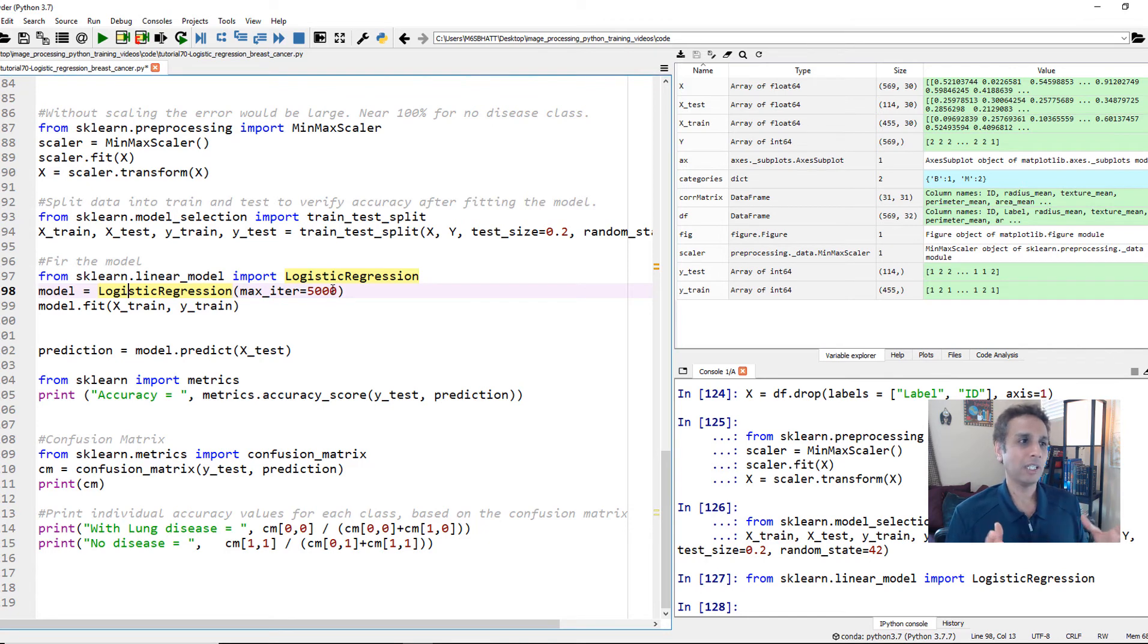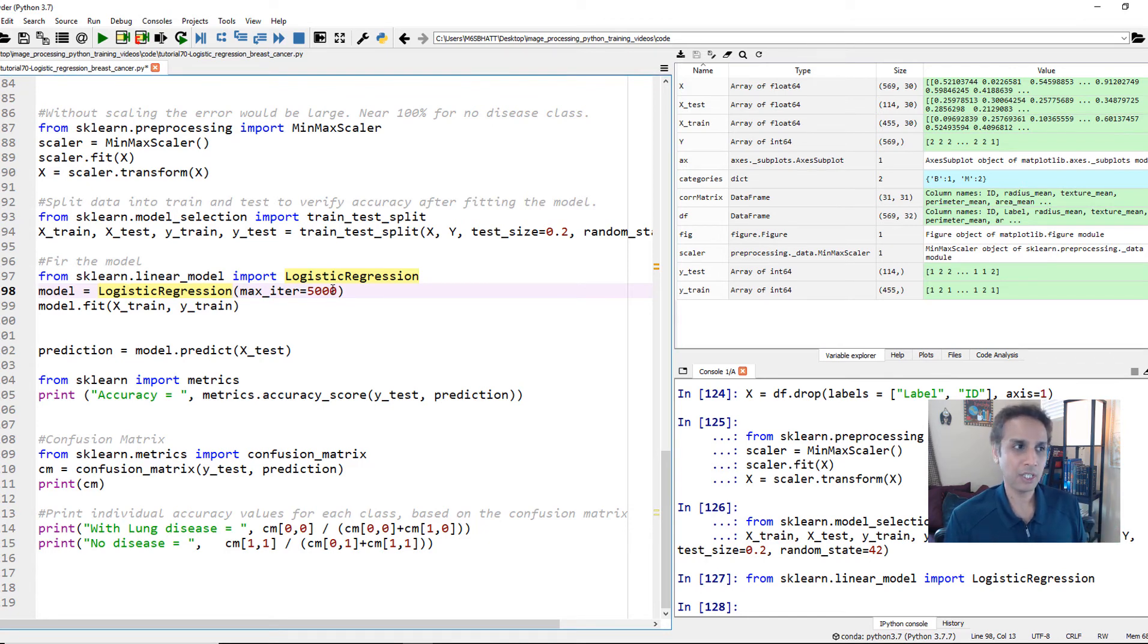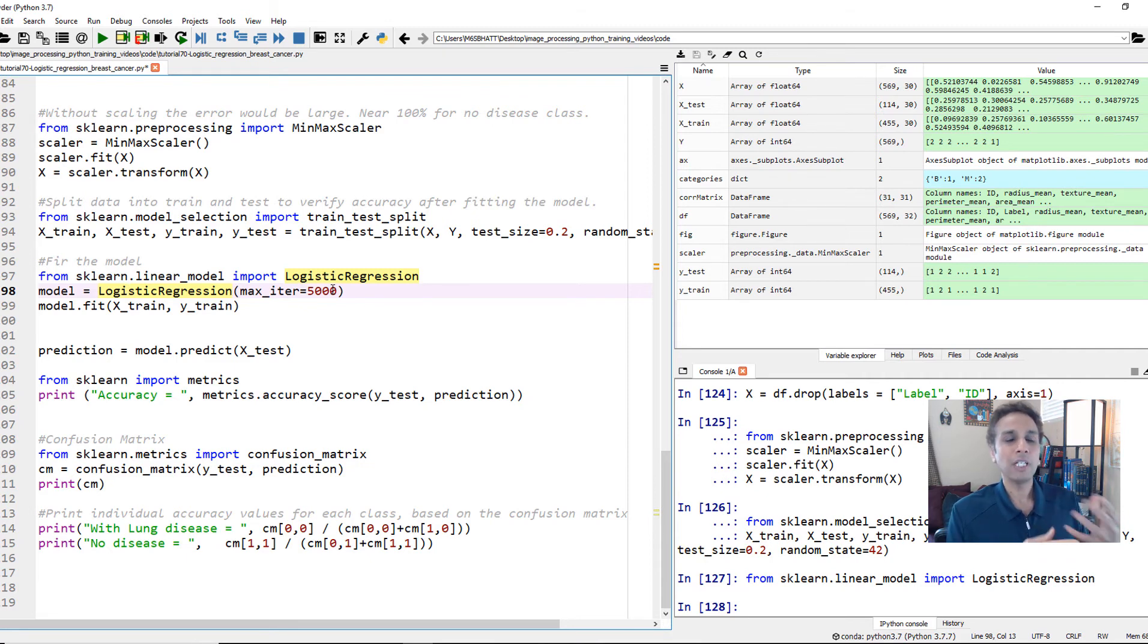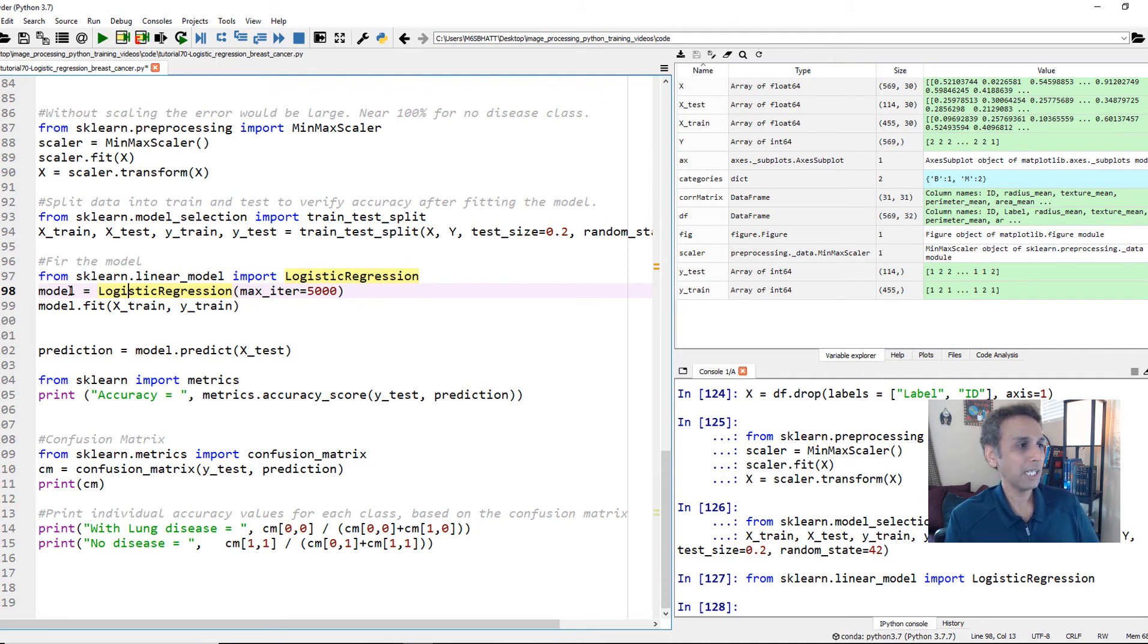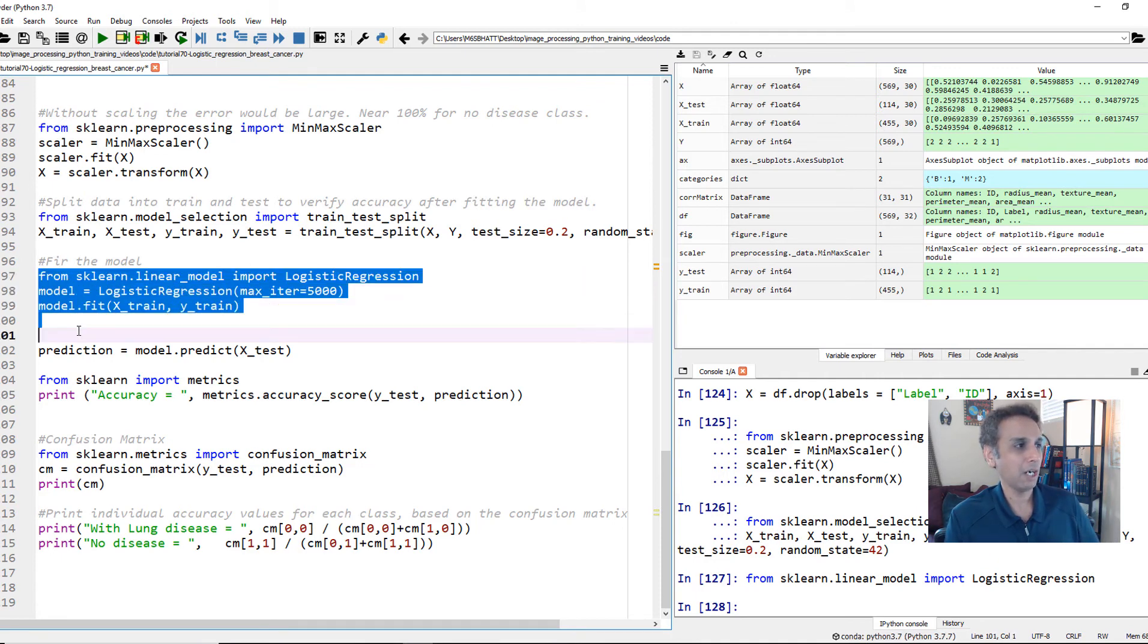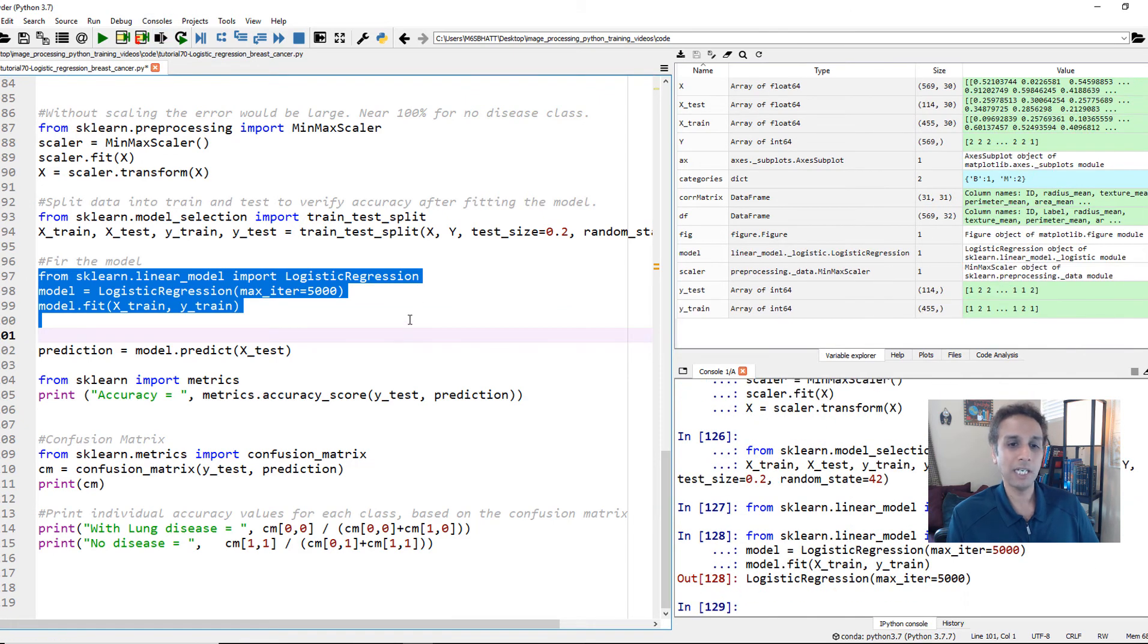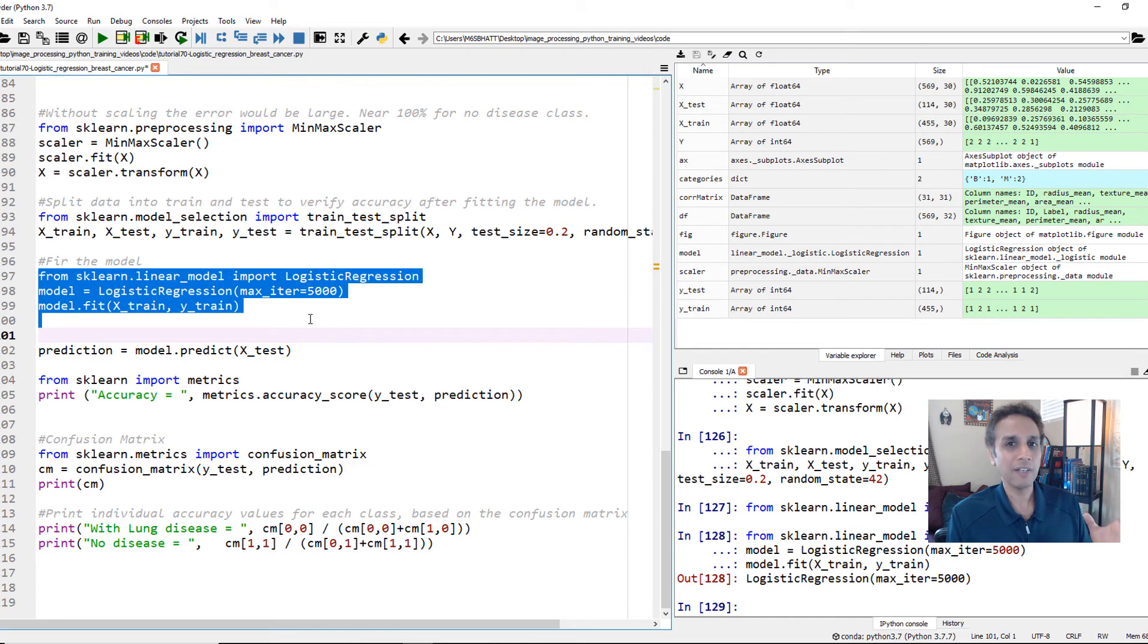That's it. And within logistic regression, you can again put many input parameters. I'm going to put maximum iterations equal to 5,000. Otherwise, I think the default is 100 or 1,000. I don't know. I have to look at the documentation. Then it comes back and says, hey, the problem did not converge. So you have to increase and then redo it. So let's input that. And then let's go ahead and fit the model. So after this, I'm going to run it, and it's almost instantaneous. These are very fast algorithms, actually.